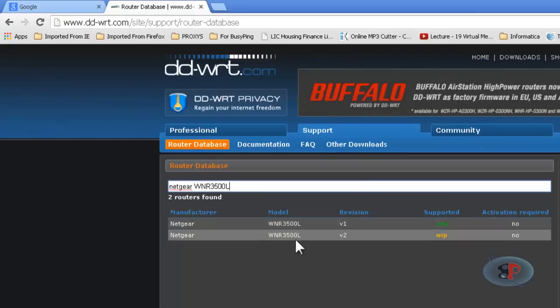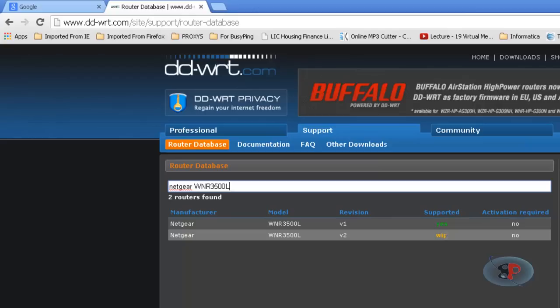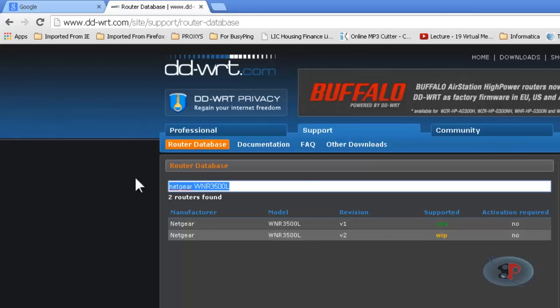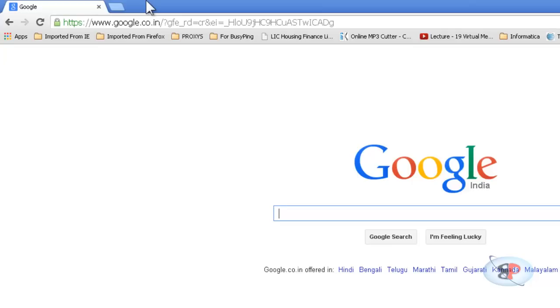If your router is supported it would say supported, if it says yes it's supported, if it says WIP it's work in progress, and if it says no it's not supported. My router is supported and I have already installed DD-WRT on my router. To know how to install DD-WRT you can just search for videos on YouTube with your router make and model or you can also find a lot of documentation on DD-WRT website itself.